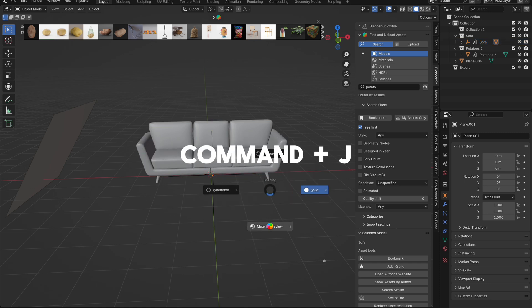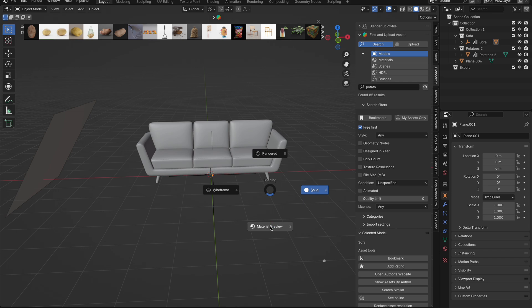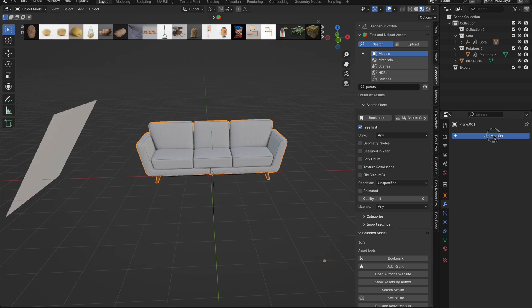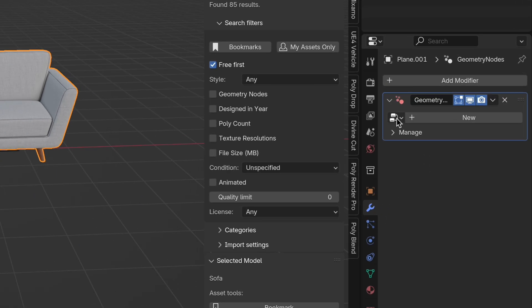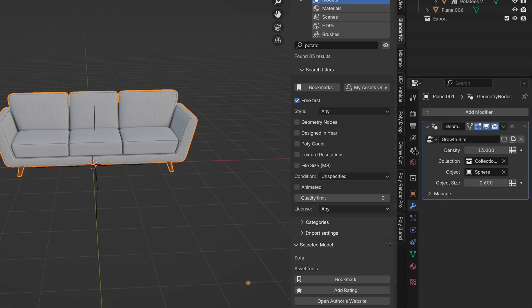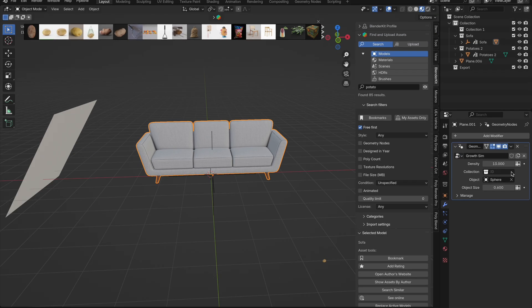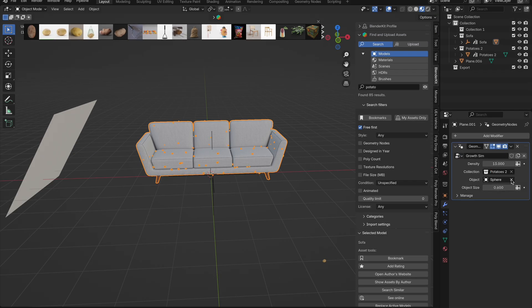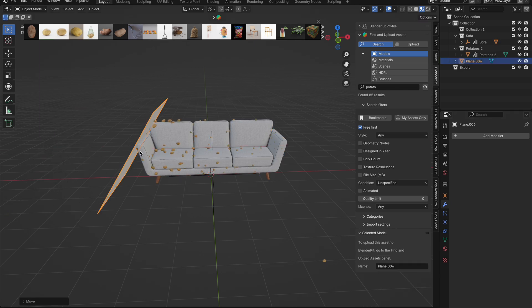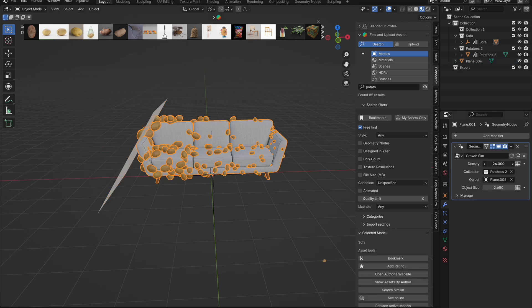Then press command plus J to join them. Now to use our new setup all we do is select our sofa, go to modifiers, get a geometry node modifier, click this icon here and select our growth sim. Then we change collection to the potato collection and select the new controller object. Then we can start playing with our parameters like density and size to get the desired look.